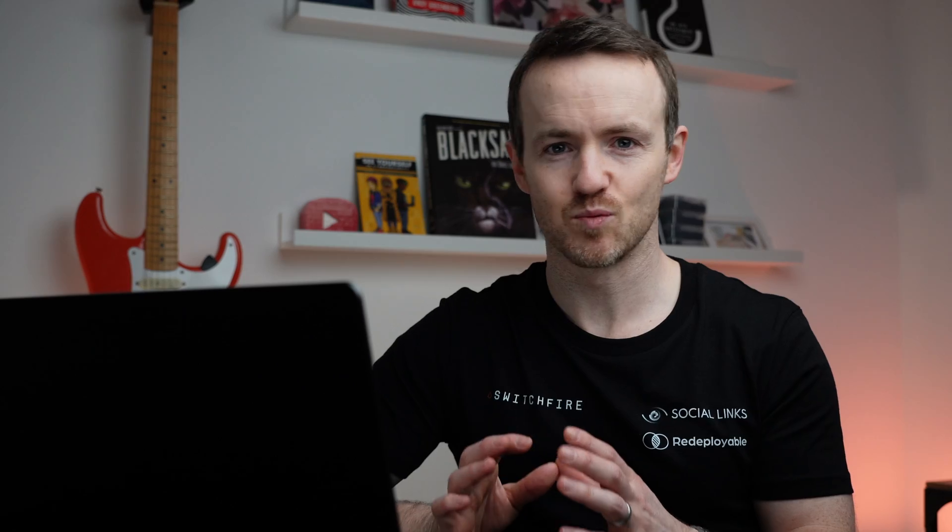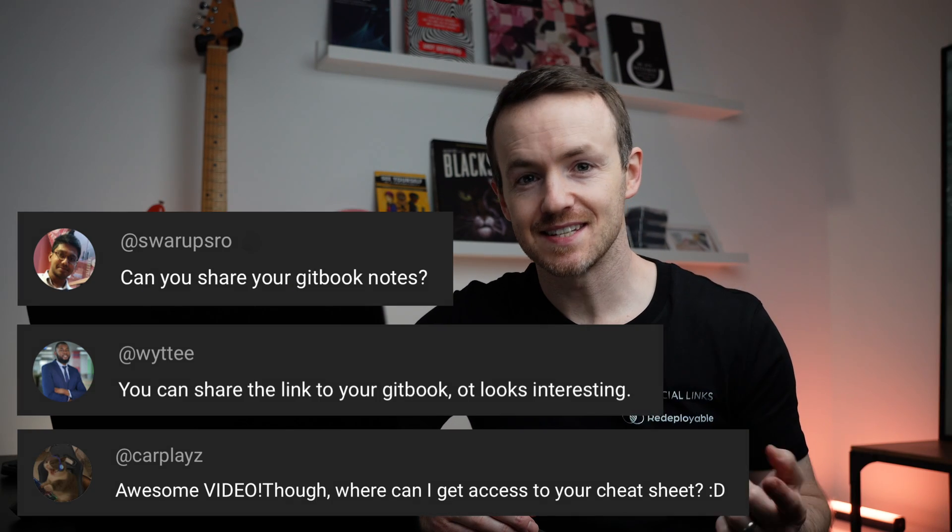I've talked before about how I keep my offensive security notes tucked away inside of Gitbook, which is free and it just works really well for keeping notes like this. Some of you reached out asking to see my Gitbook. The problem is there's some private stuff in there and I need to clean it up. So I'm going to share something even better than my Gitbook — it's called Hacktricks.xyz. Put three minutes on the clock and let's roll.